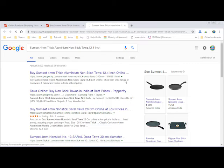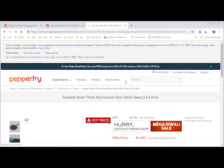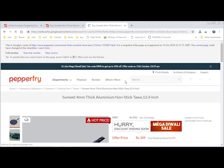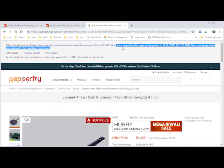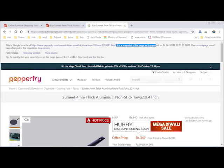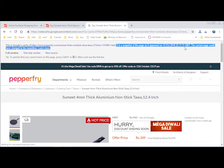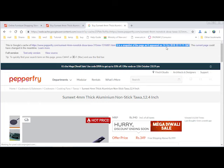Now click on cached. So it opens a cached version of the Google page as it was on 14th of October.